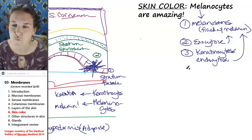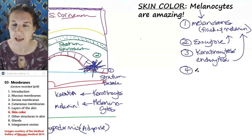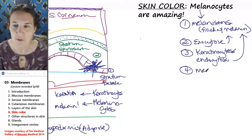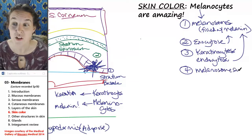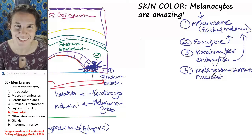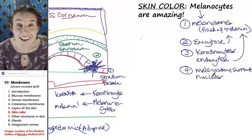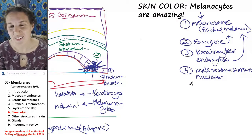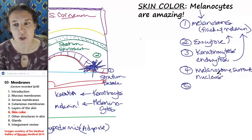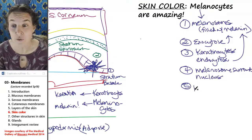Oh my gosh, this is so freaking cool. The melanosomes surround — I'm going to write that down — melanosome surrounds the nucleus. The melanosomes surround the nucleus to protect it from UV light.